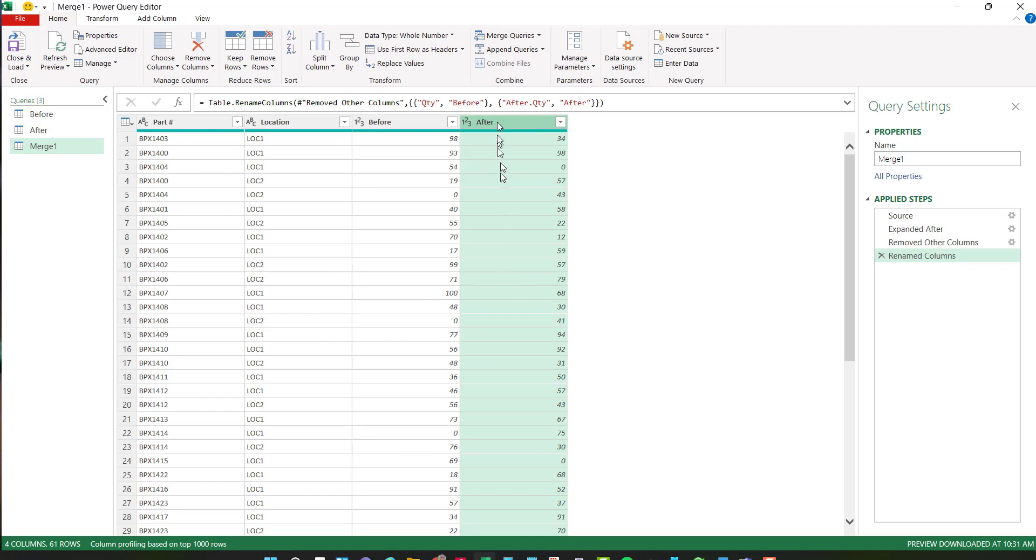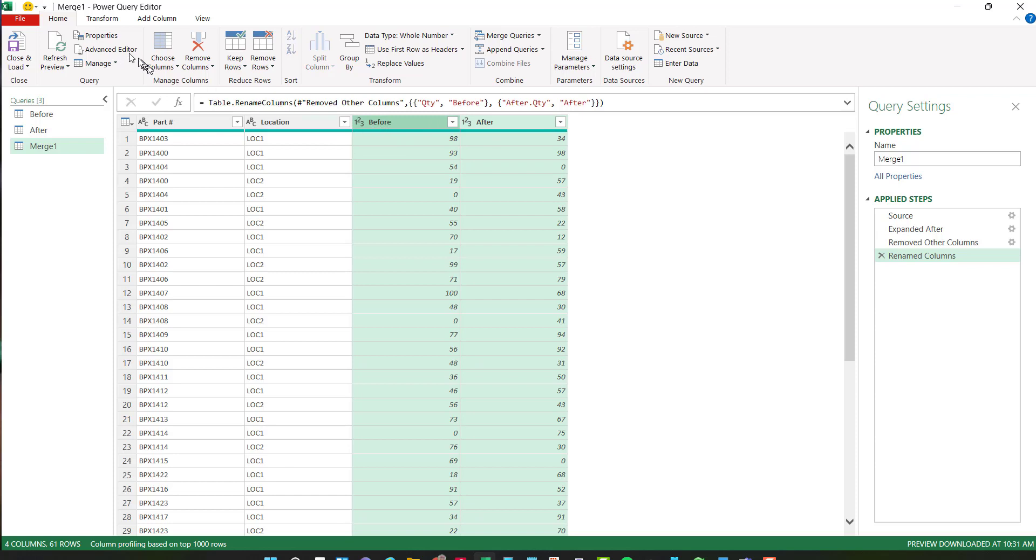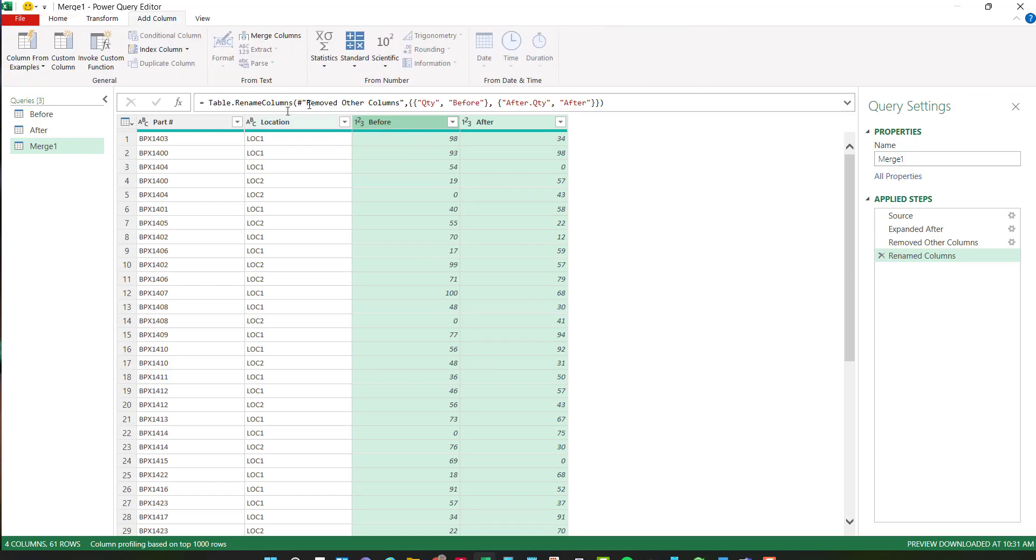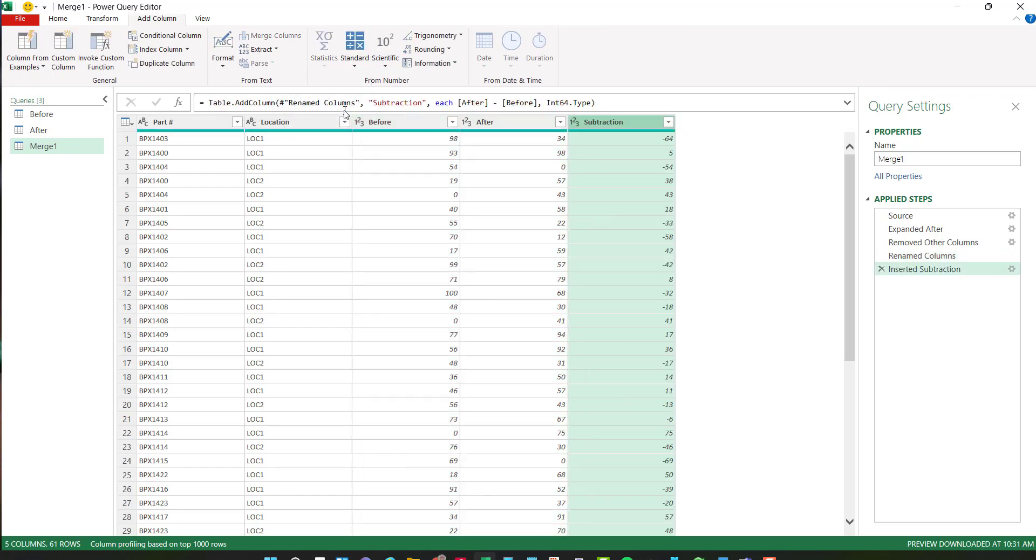So what I'll do is I'll choose my after column first, hold down my control key, then my before. And if I go to add a column under standard, I can choose subtract. And now what it did is we took the after column and subtracted the before column. So you can see I have 34 now. I had 98. Now I have minus 64. That's the difference.